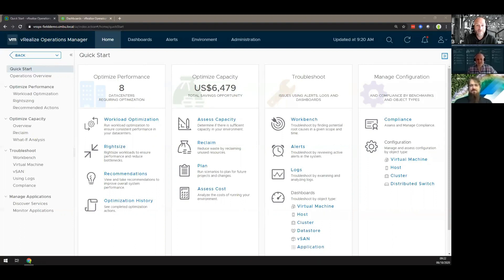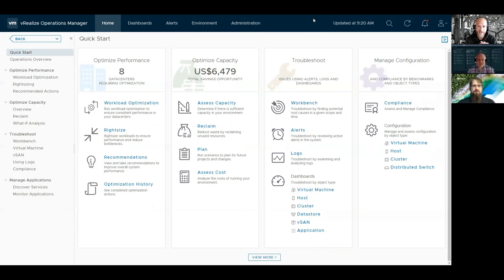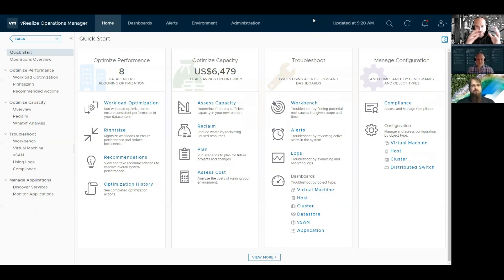Today we're here to talk about vRealize Operations, as you can see with the vRealize Operations Manager console on the screen. We wanted to cover the service provider view on using vRealize Operations — how a provider can use it, how they would pay for it, and the type of capabilities it would provide. In another separate episode, we'll cover monetization aspects, but let's hit on that a bit today to get a broader picture on why vRealize Operations is a good idea for service providers.